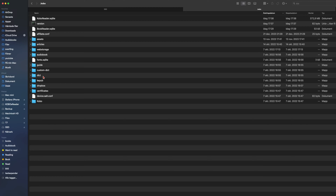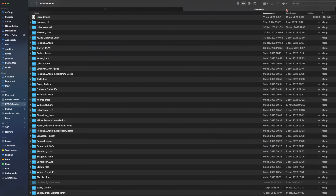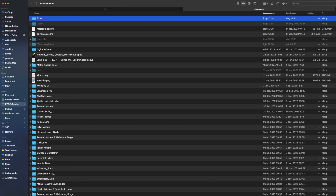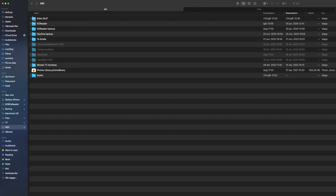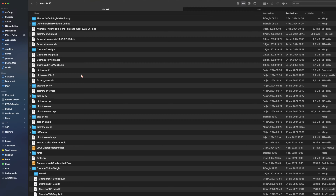If you start with the normal Kobo software instead of KOReader, go into the Kobo folder. You should see different folders there. If you don't see a folder called 'fonts', you need to create one. Go into Finder and create a new folder called 'fonts', then open that folder.